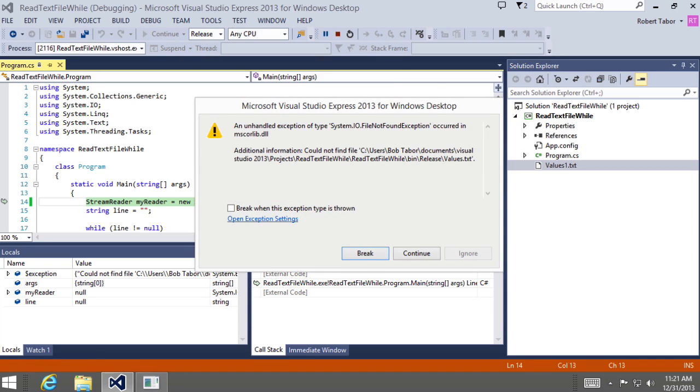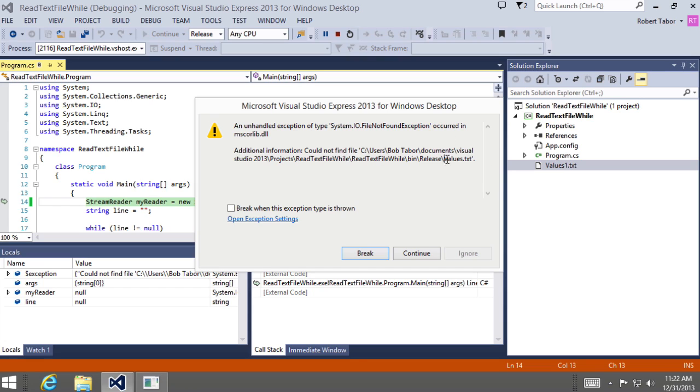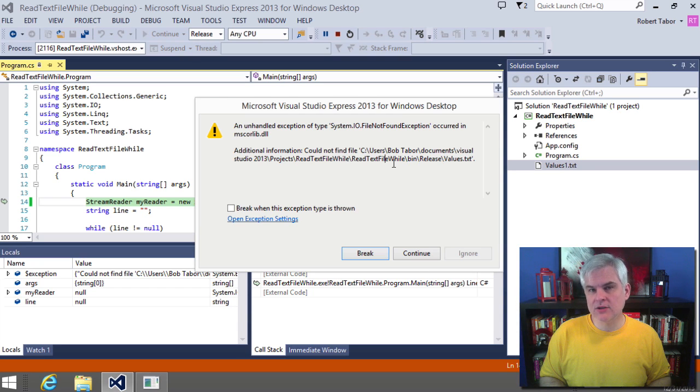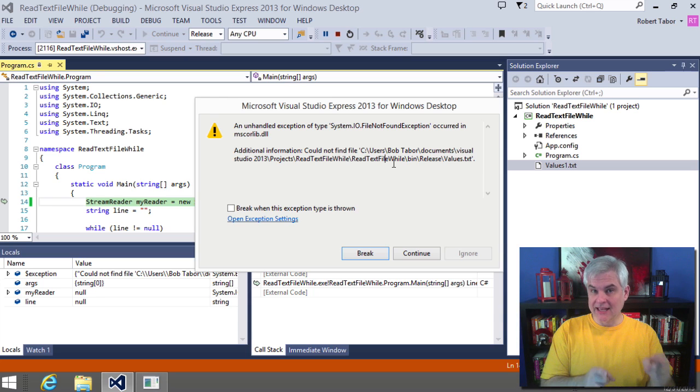Here's what a developer sees whenever you encounter a runtime exception. An unhandled exception of type system.io.fileNotFoundException occurred in the MSCoreLib.DLL. It couldn't find the file and then gives the actual location that it was in the file name that I was looking for. So that's what a developer sees when running this in Visual Studio.